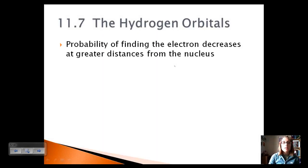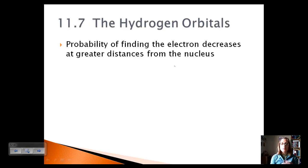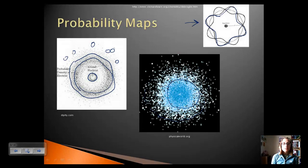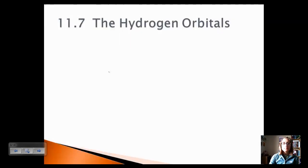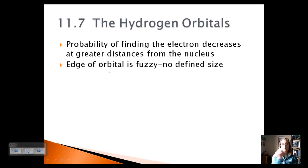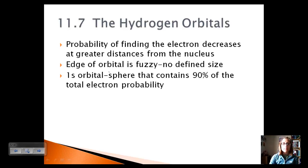Let's look at the hydrogen orbitals. The probability of finding an electron decreases as you get further from the nucleus. Looking at those probability maps, we can see that as we get further from the nucleus, there are fewer electrons out there. So the edge of the orbital is fuzzy — there's really no defined size. Unlike an orbit, which specifically follows a set path, an orbital is not quite the same.